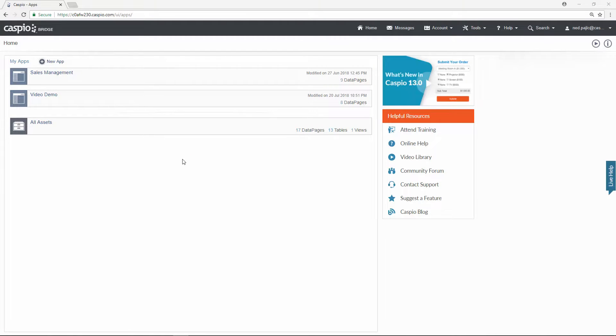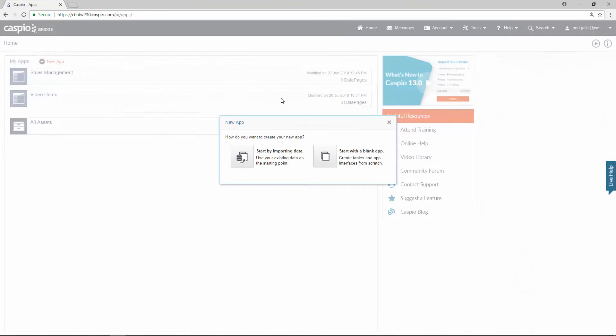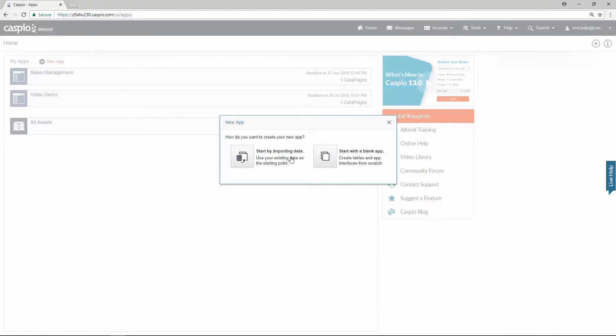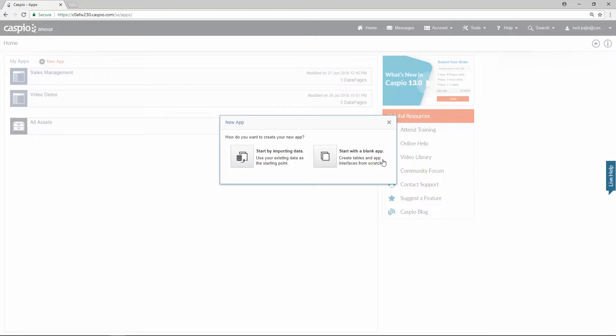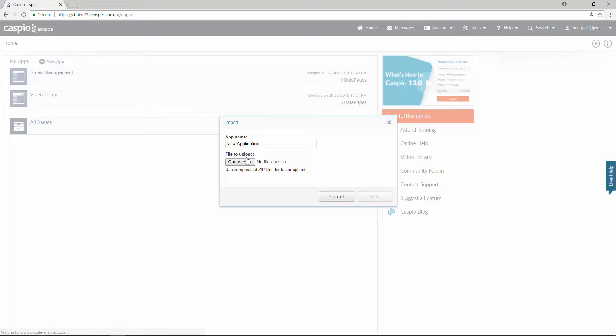The first thing you're going to want to do is click on this link new app. To begin building your application you have two options here. You can either import data or you can begin building your application from scratch. If you don't have those tables and data created inside Access you can build those tables directly from within Caspio. But because I already have my Access database I'm going to begin this way.